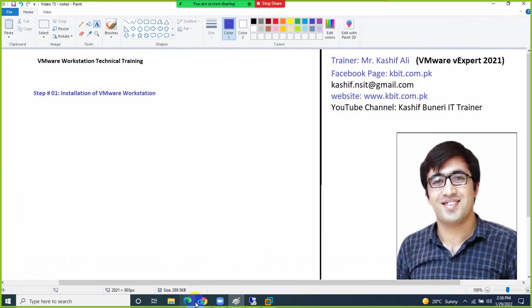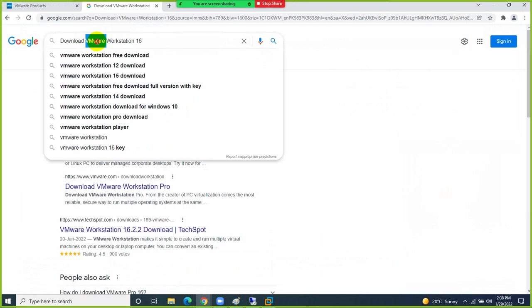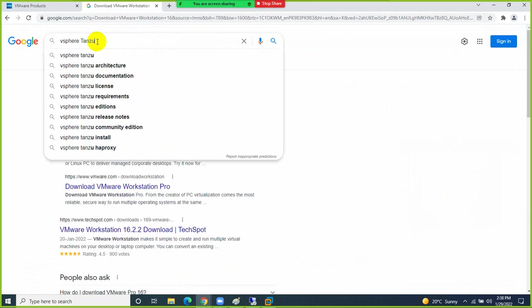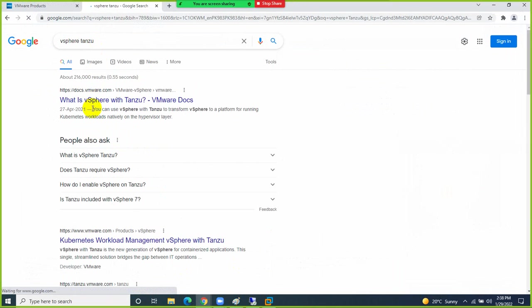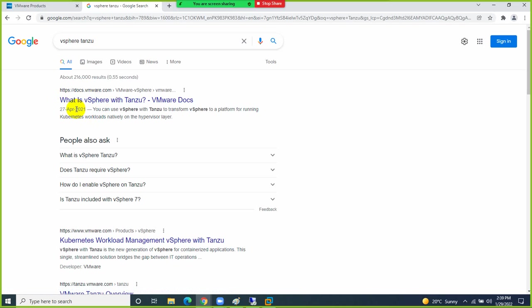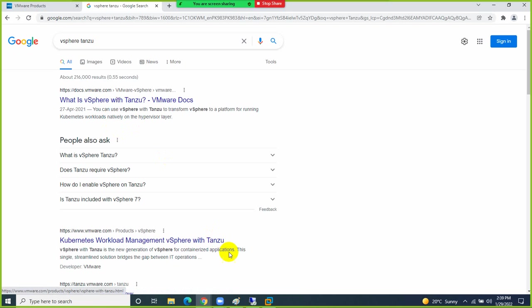For DevOps engineers, I recommend searching for 'vSphere Tanzu' on docs.vmware.com. I have students working on DevOps who still want to learn VMware vSphere technology. That article will explain how VMware technology can be helpful for a DevOps engineer.